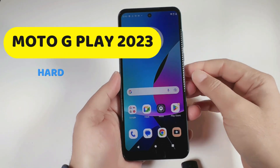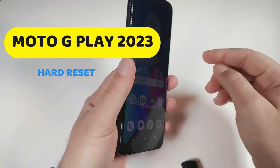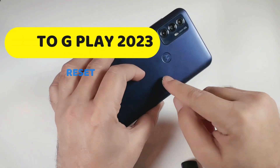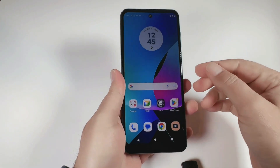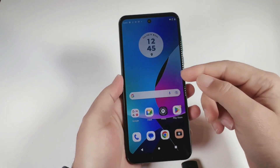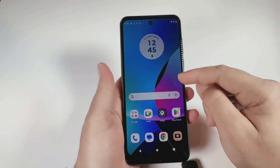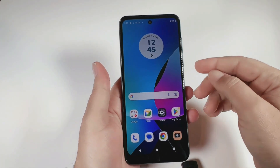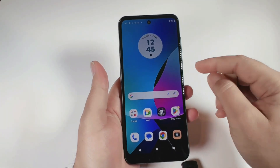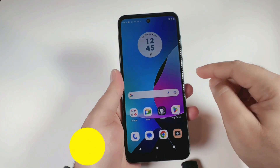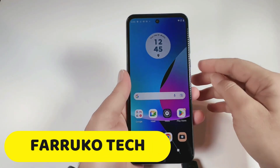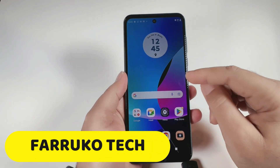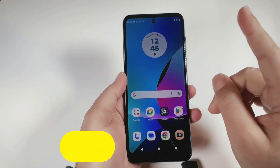Welcome back to the channel. If your Moto G Play 2023 is not running properly or you forgot the screen password, then the last option to fix it is hard resetting the phone, which I'm going to show you in this video. In case you need to know more about this phone, click on the link at the top to watch its unboxing video.